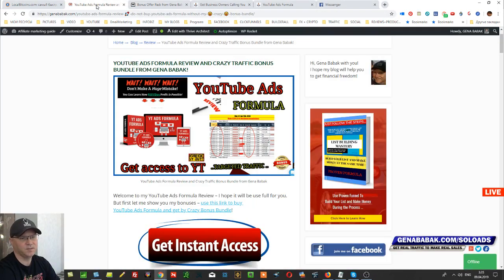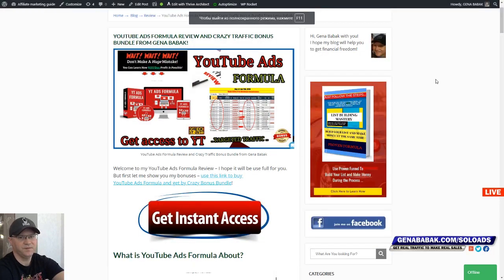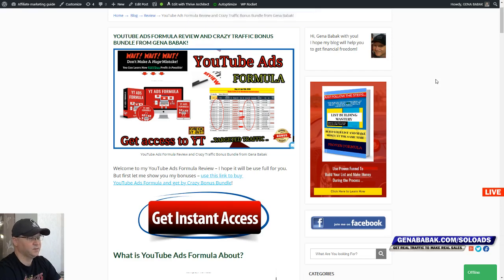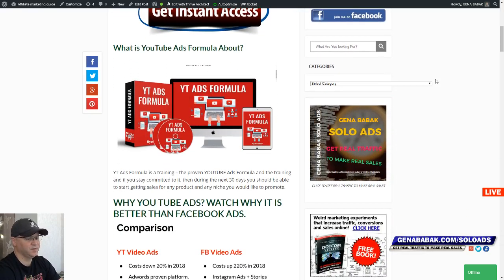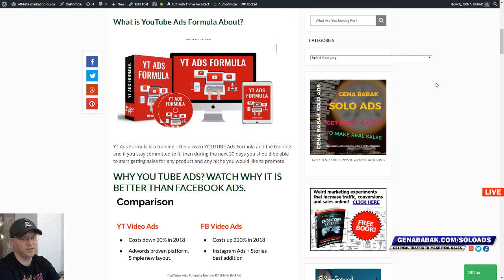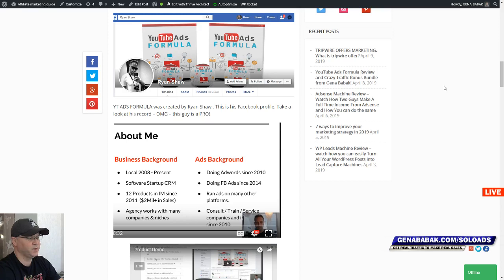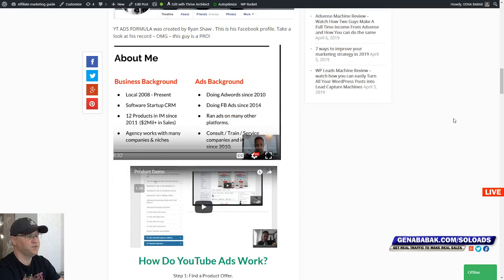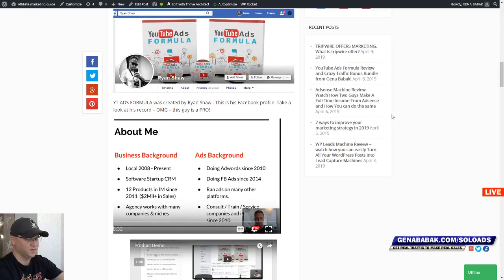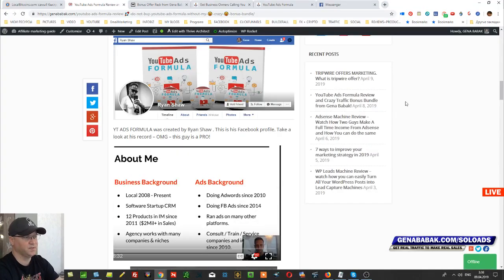Right now we're ready to get into my review for YouTube Ads Formula. What is this all about? YouTube Ads Formula is about how you can make money creating YouTube ads and how you can collect leads into your funnels. YouTube Ads Formula was created by Ryan Shaw, and I want you to know this guy. Ryan Shaw gives you amazing value inside this course. I just watched one webinar inside the members area and I was simply surprised with the quality of the training.